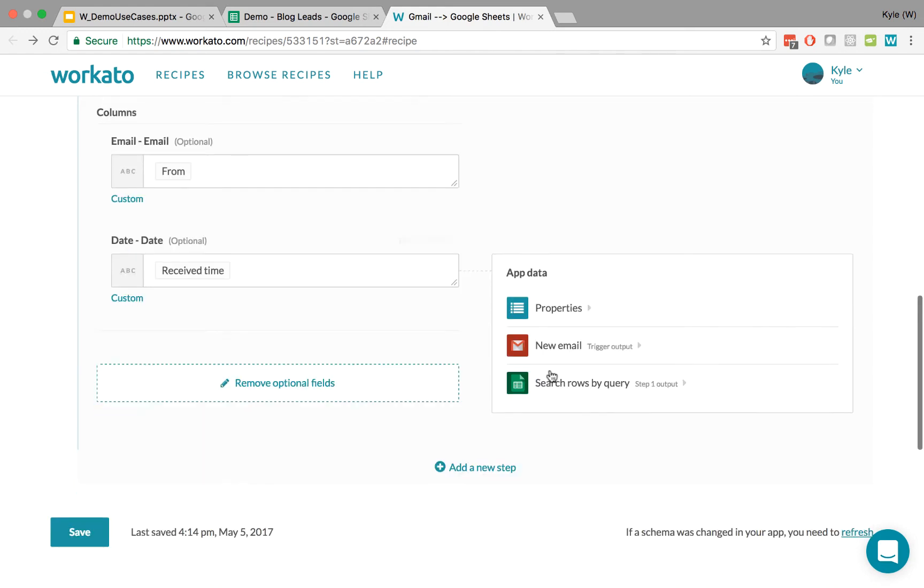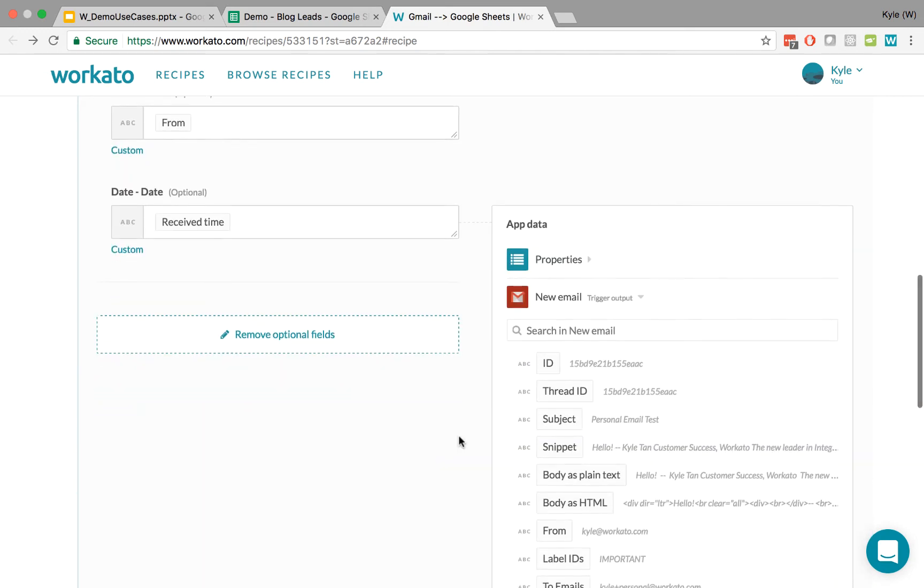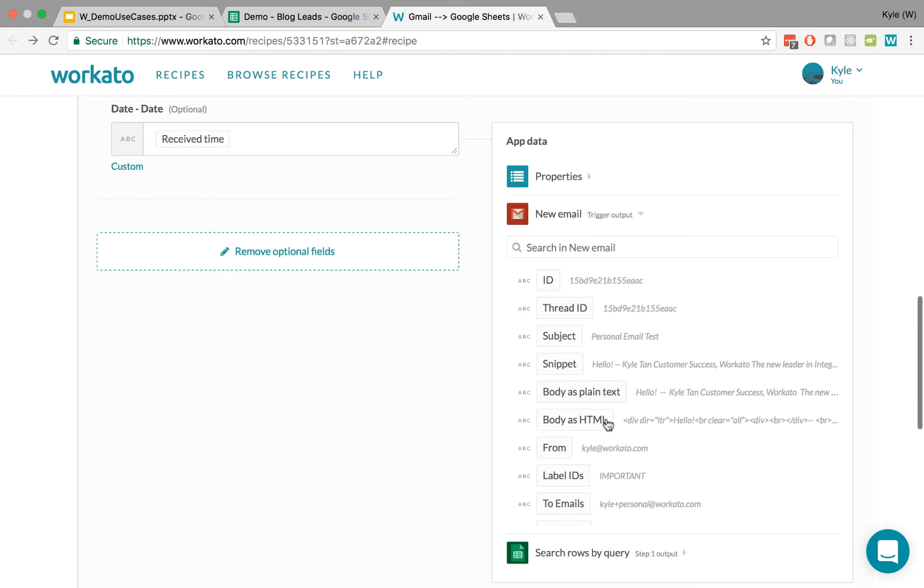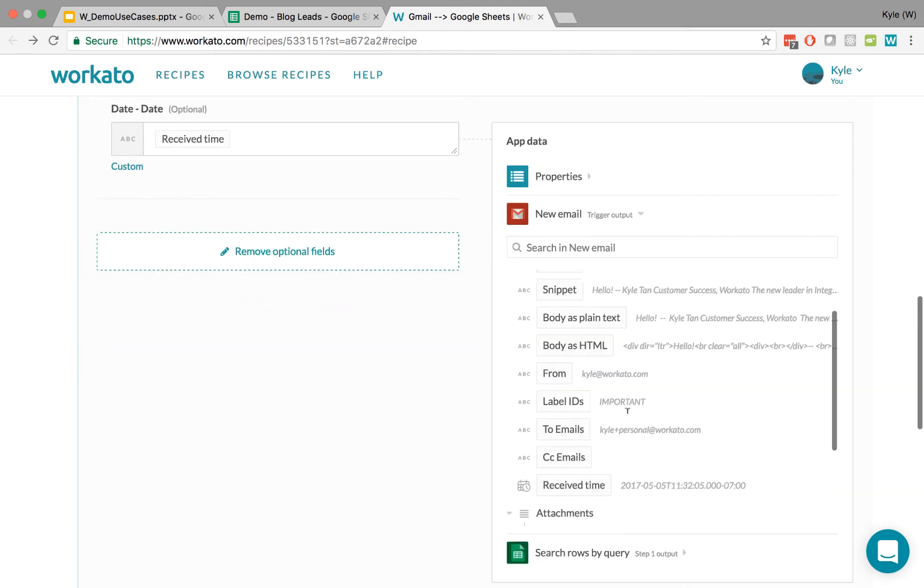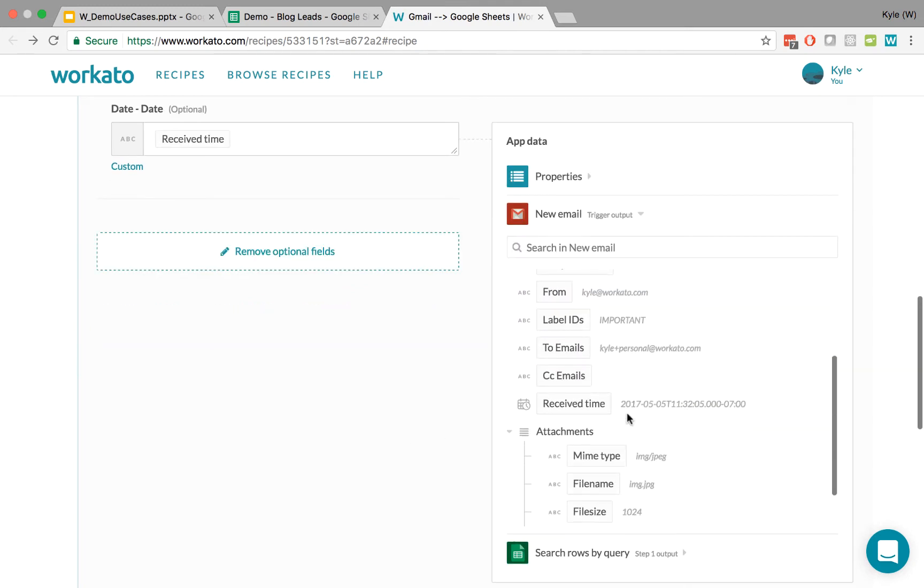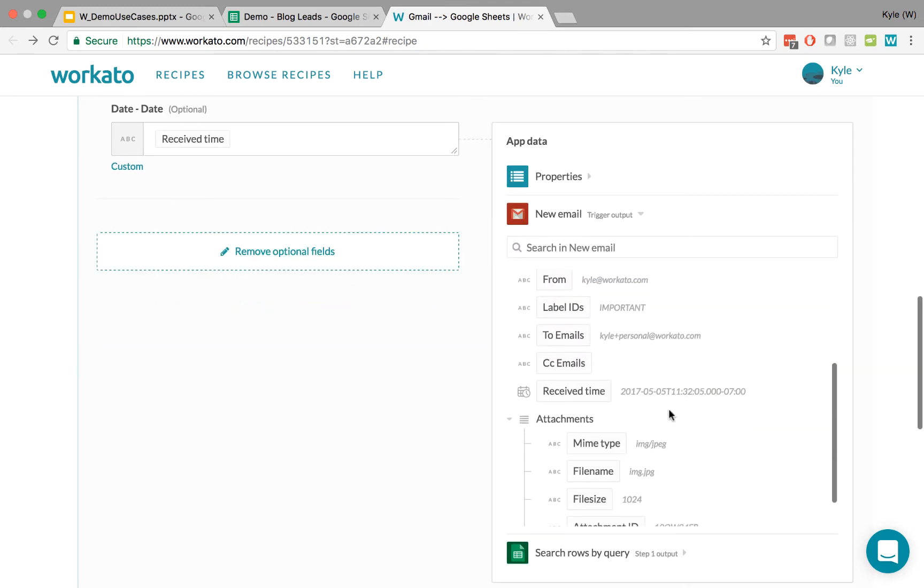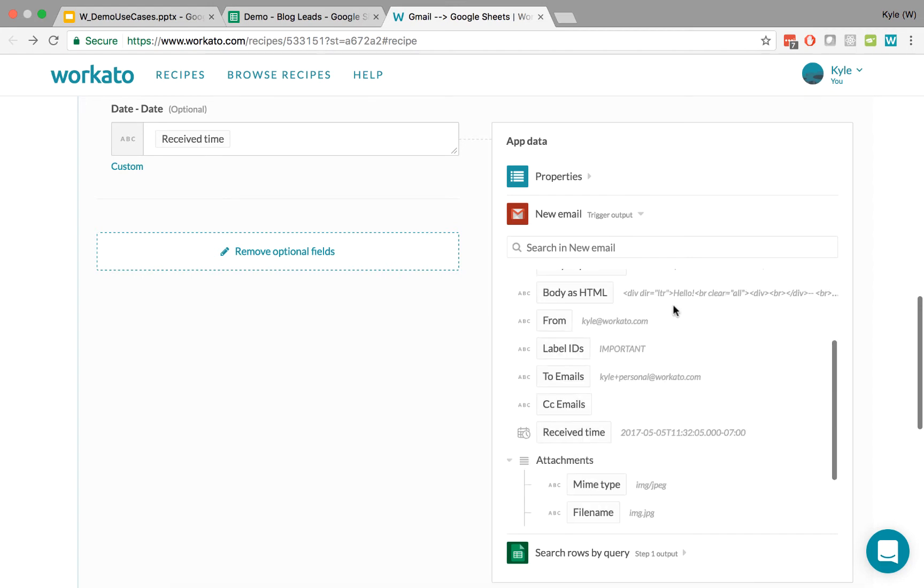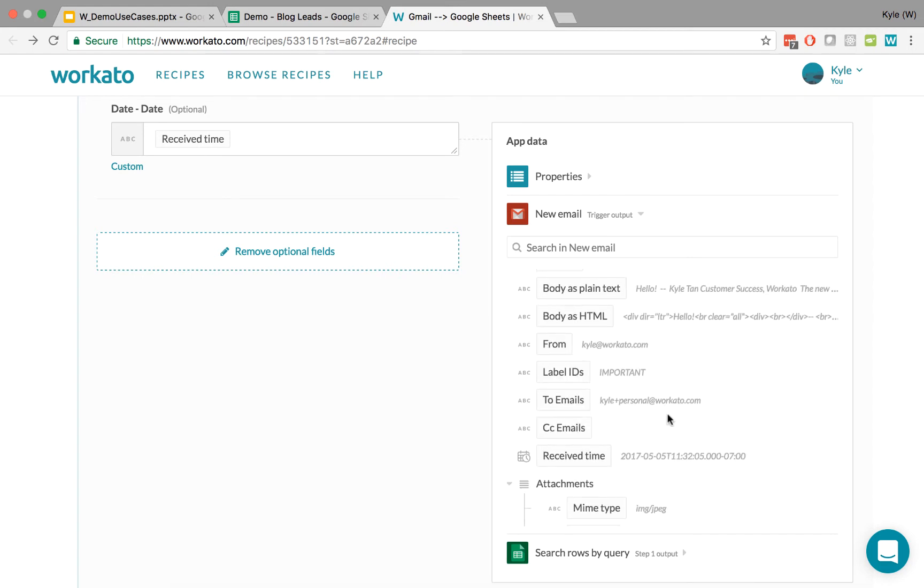Another thing that you'll notice is something called the data tree. The reason that all of this inside the app data is called a data tree is because it kind of resembles a tree with branches, and this can branch off into multiple levels. So that's what the data tree is.